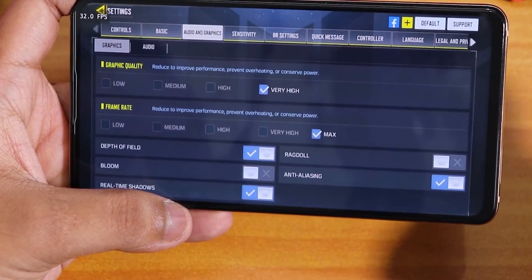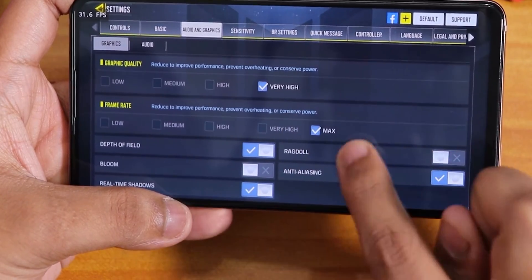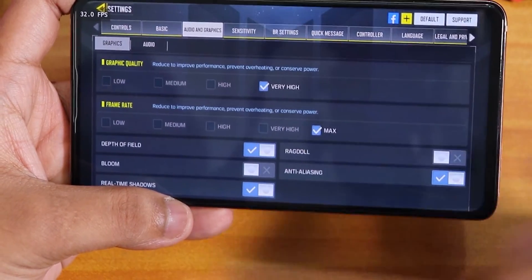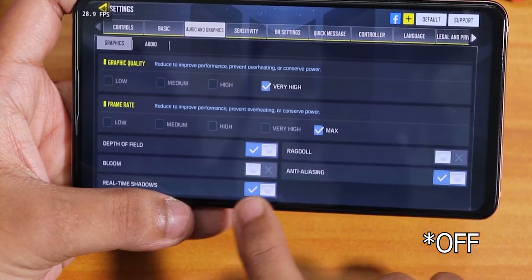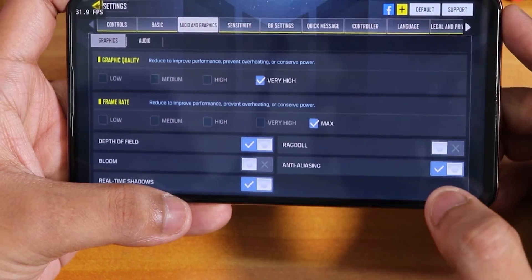In the Call of Duty graphics settings this is set to Very High and Maximum. I just turned off Bloom because I don't like that. Let's start a match.